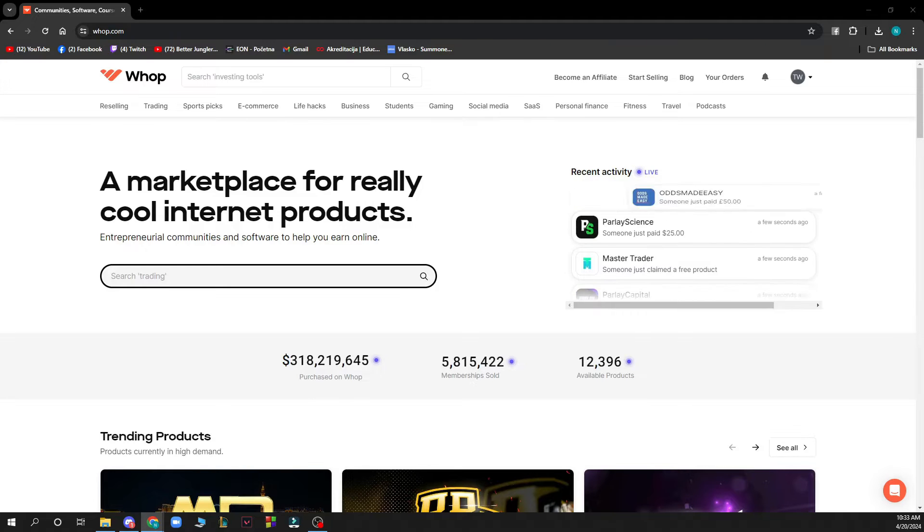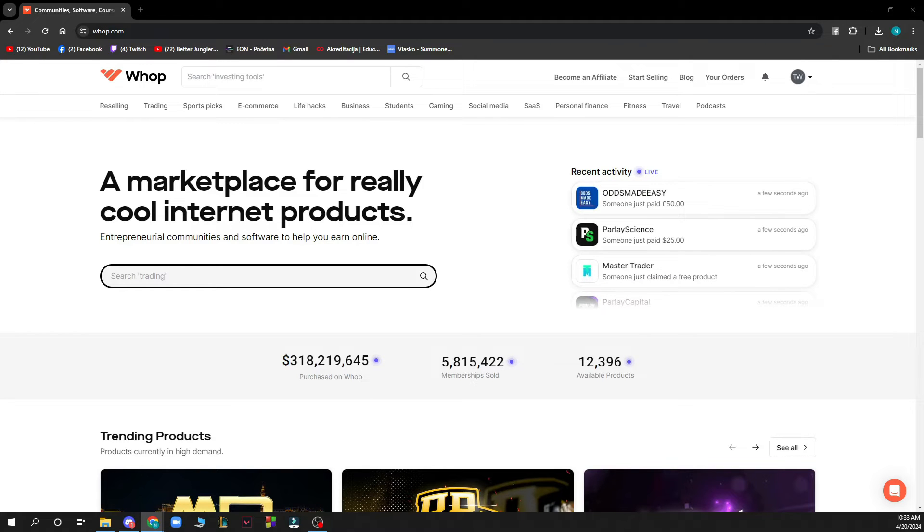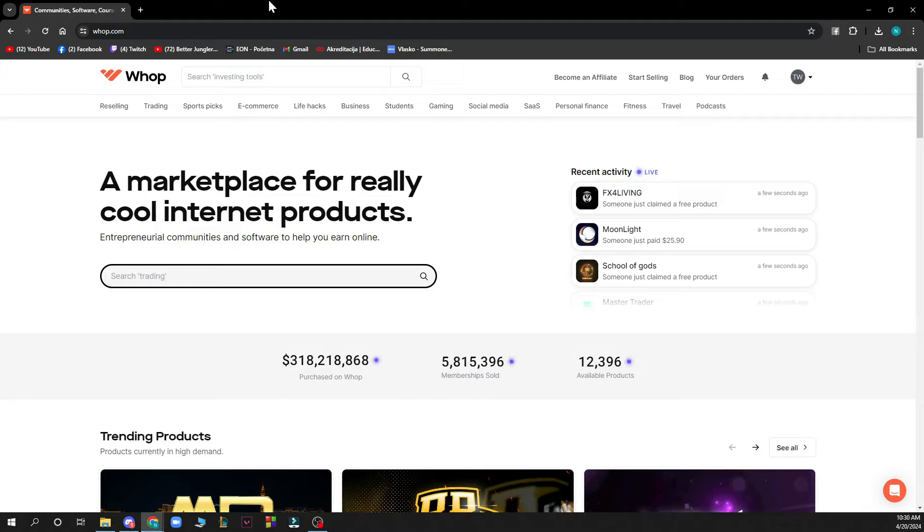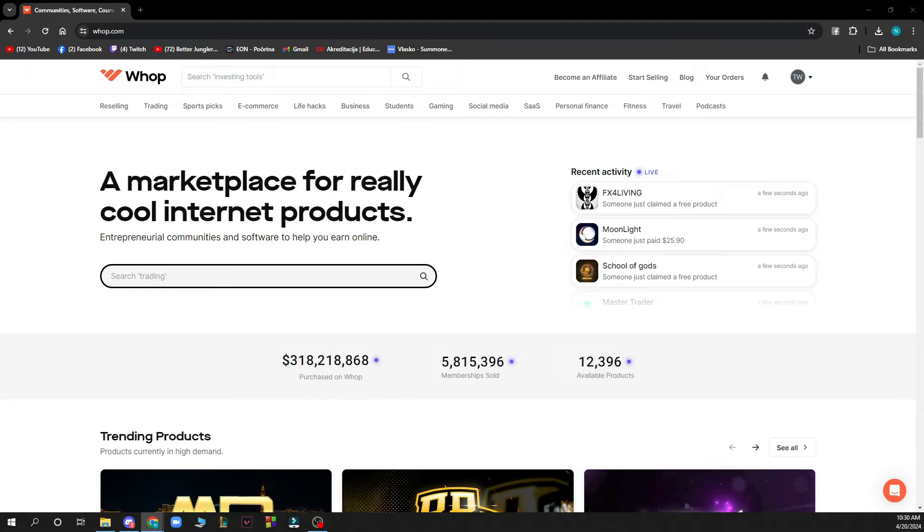Hello guys and welcome back to the channel where today I'll be showing you how to transfer membership between accounts on WAP. Now the first thing that you need to do is go to wap.com and you'll be greeted by a screen looking something like this.